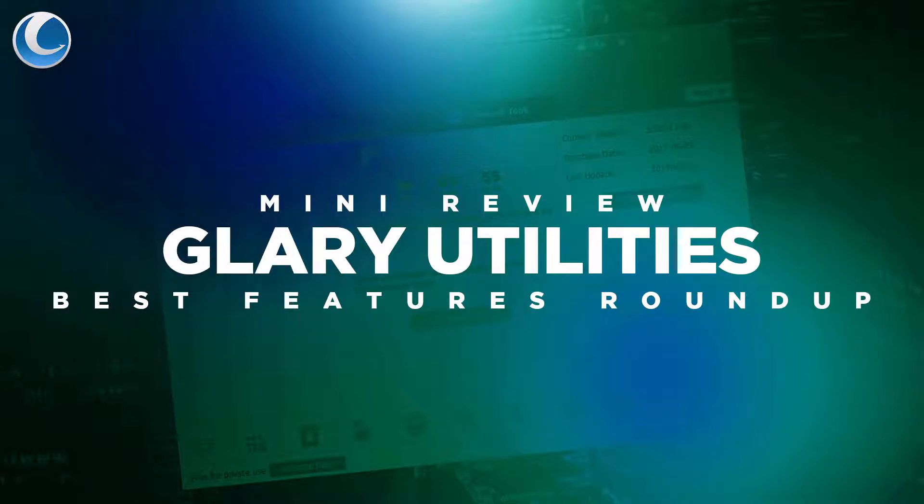Hey, what is up guys, ProStateHD here, and I might have found the best full-featured cleaning tool for the Windows platform.